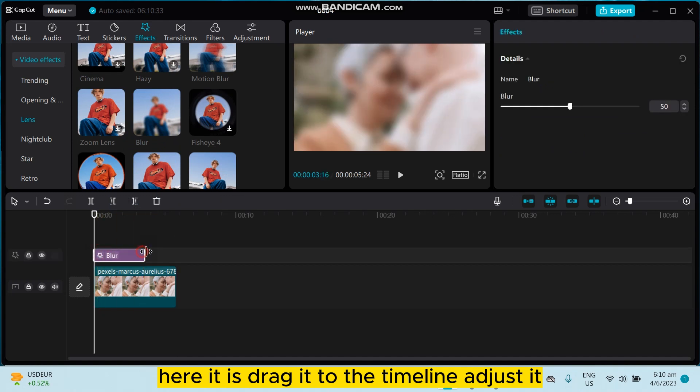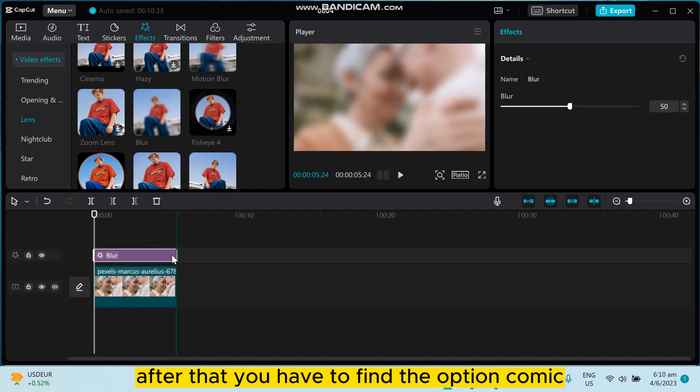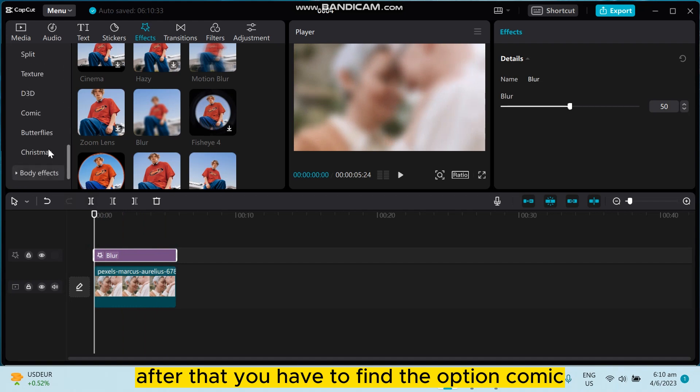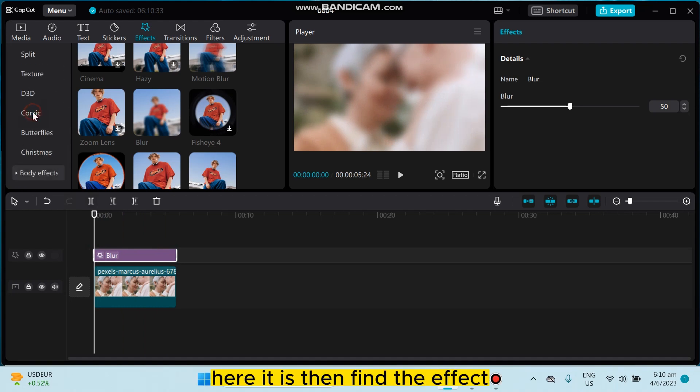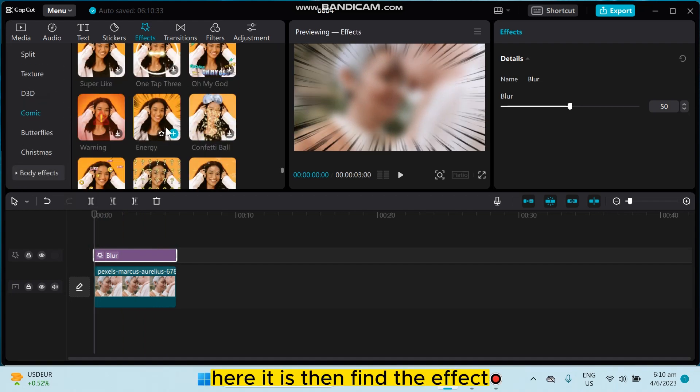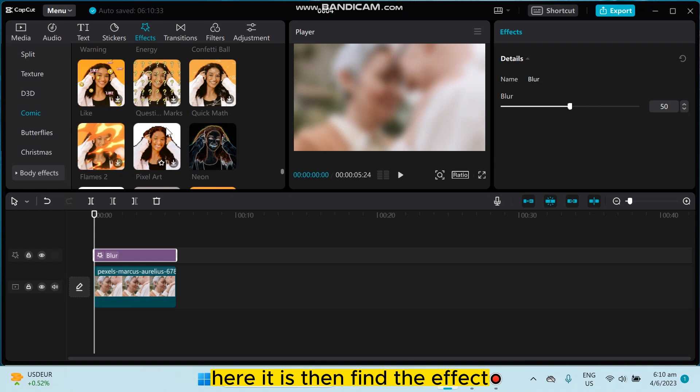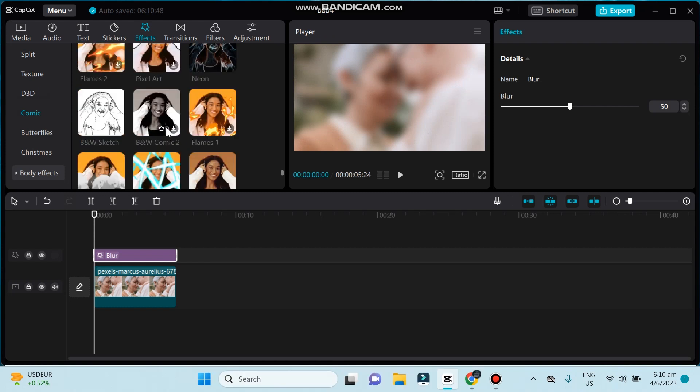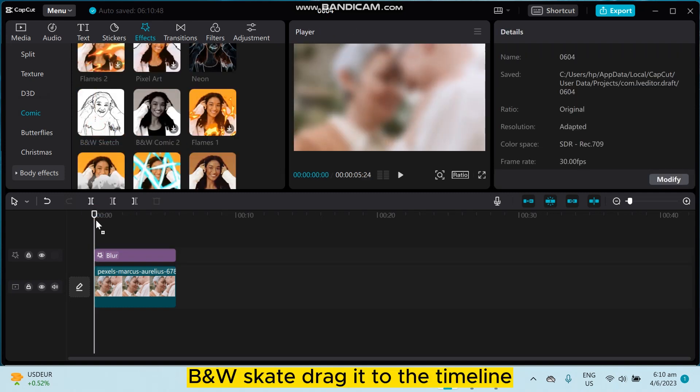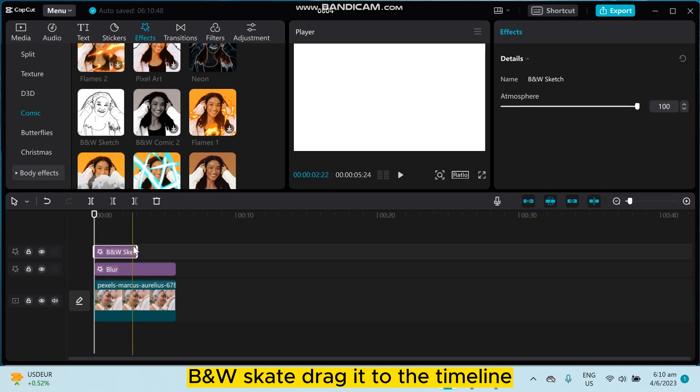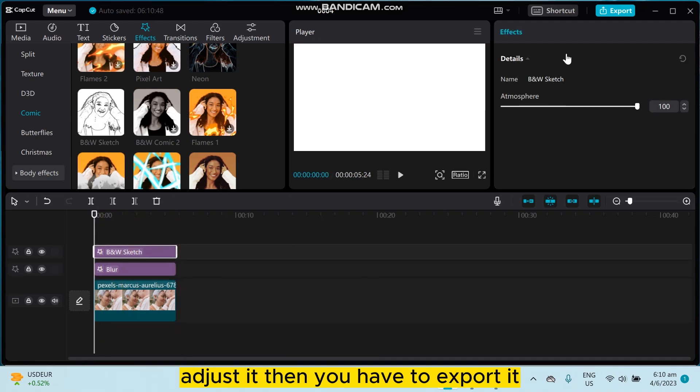After that, you have to find the option comic. There it is, then find the effect B&W Sketch. Drag it to the timeline, adjust it, then you have to export it.